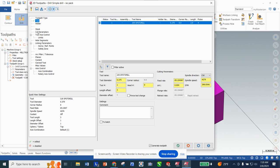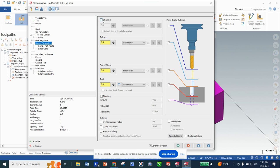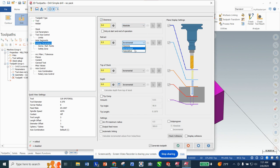I'm going to ignore Holder and Stock. In Cut Parameters notice there are some choices we'll go into later with a different path. Jumping down to Linking Parameters, we're going to stick with everything being absolute. I'm going to change my clearance to 2 inches and only use it at the start and end of the operation. The picture on the right shows us what each setting does.